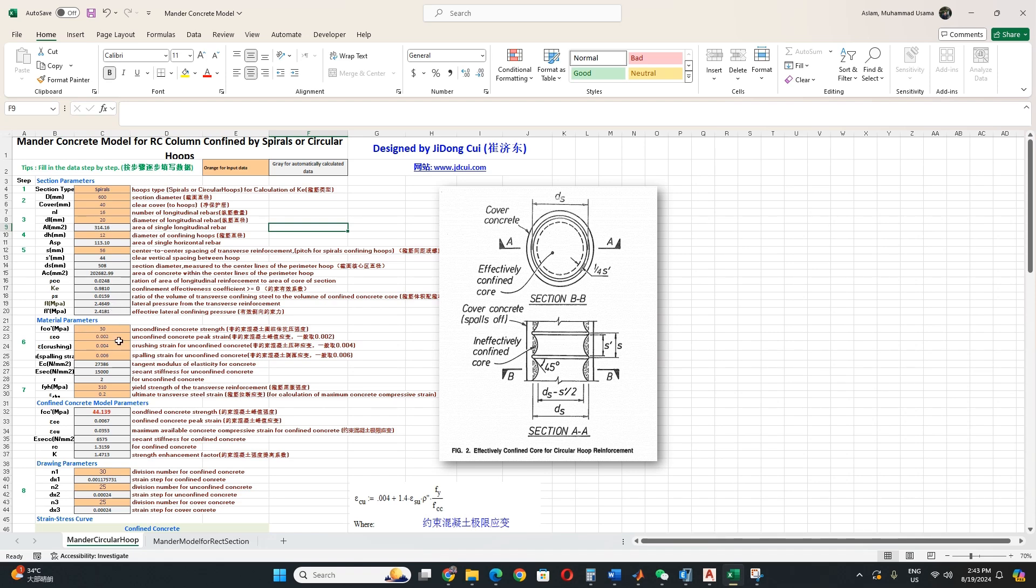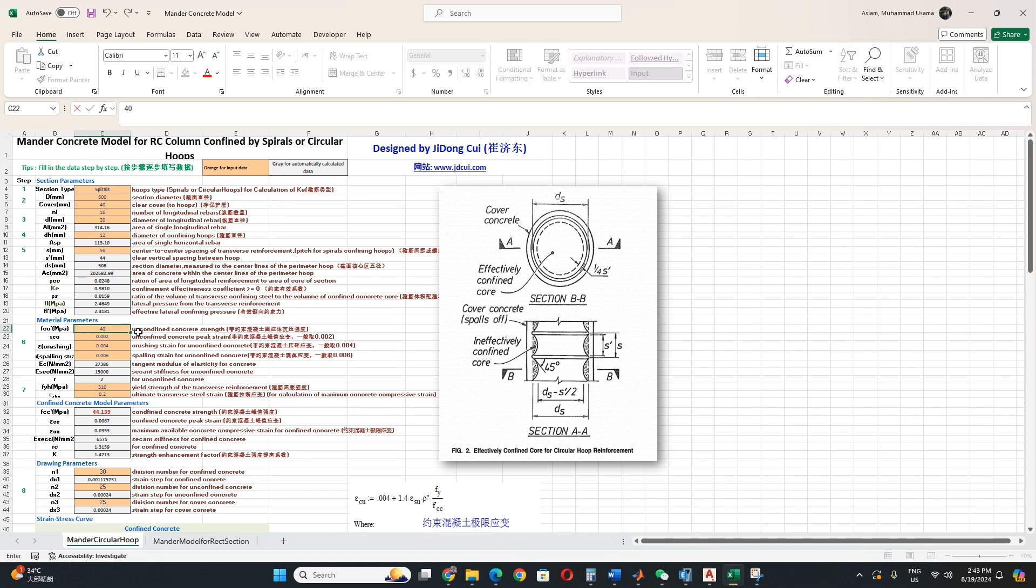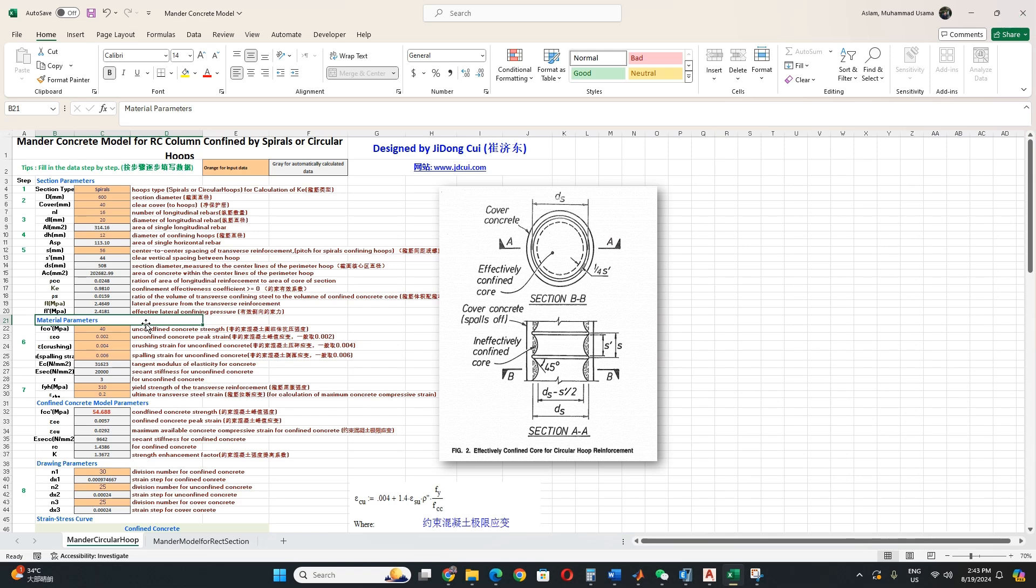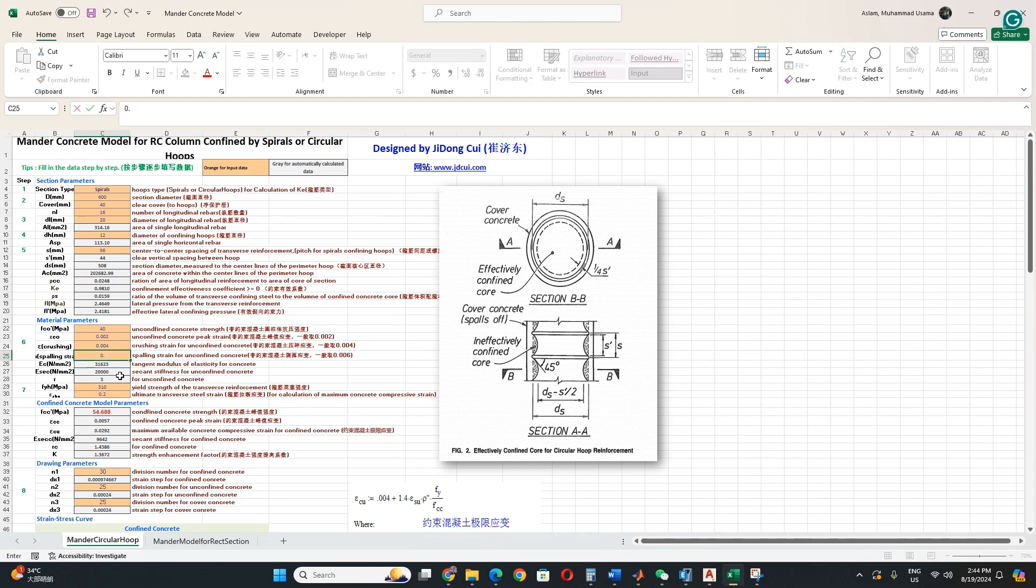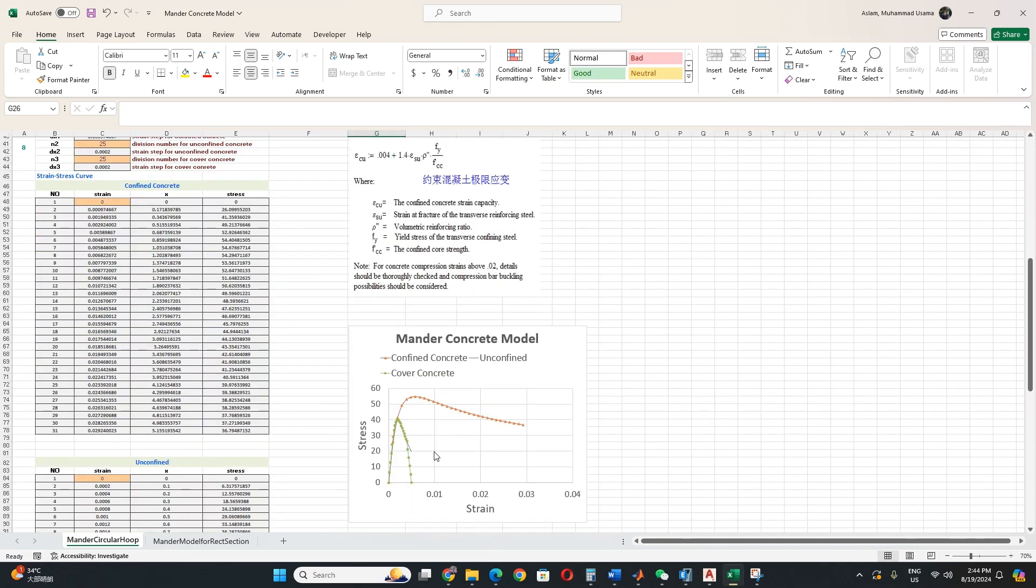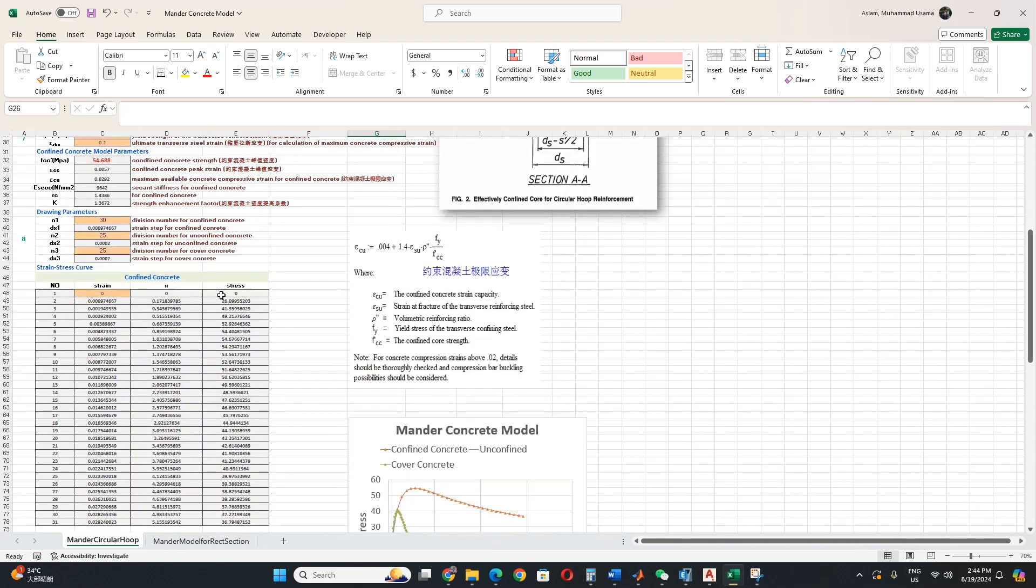Then diameter parameter will automatically calculate. Then material properties, for example C30, 45, 50, any okay you can take any strength for example 40. And then I think these three parameters of peak strain, crushing strain, and spalling strain, these you don't change it. You can also change it, but these are calculated from some parameters and formulas. And you don't need to change it, it is good. If you want to change it, you can change it and this will automatically change the other parameters. And see the curve is all changed.